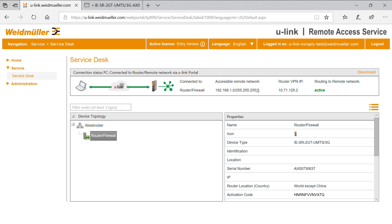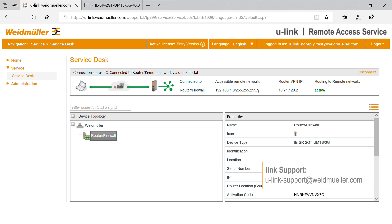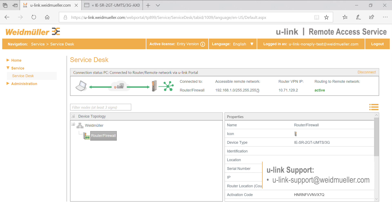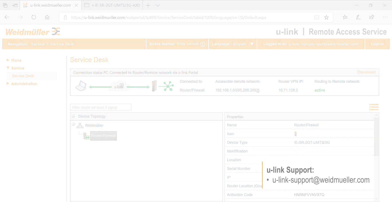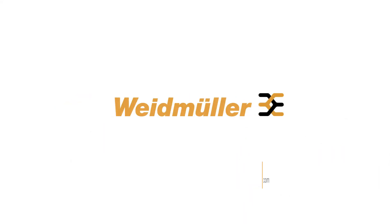We thank you for your attention and hope that we were able to introduce you to the U-Link system. If features are still unclear, please contact our U-Link support. Thank you.